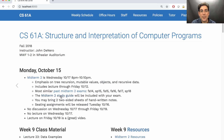Take a look at the Midterm 2 study guide. You can bring two two-sided sheets of handwritten notes, and seating assignments will be released on Tuesday. We'll post a message on Piazza about how to look up your seat assignment.